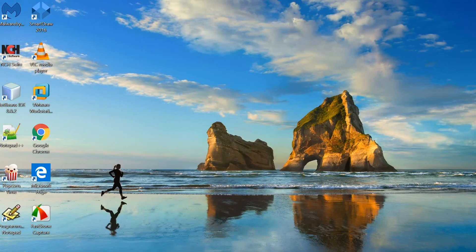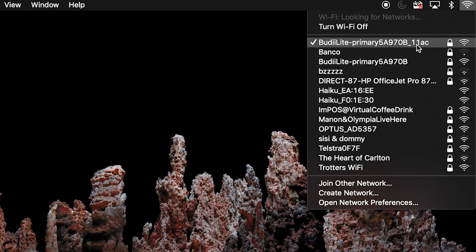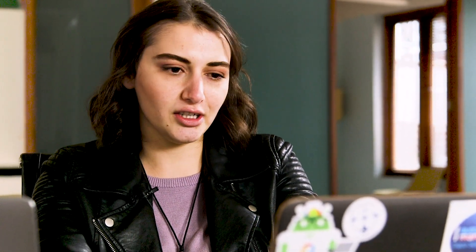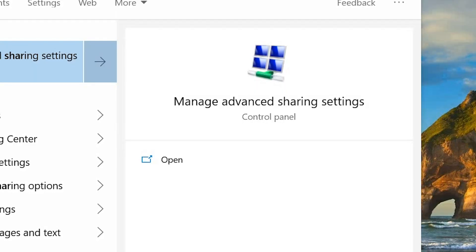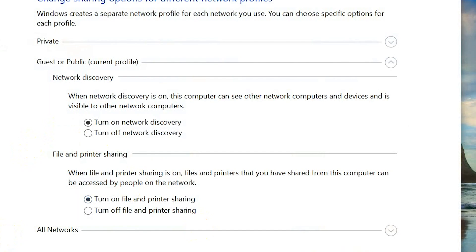In order to share folders between Mac and PC, we need to have both of them on the same Wi-Fi connection. Once that's checked, on our Windows, we're going to make sure that our sharing is on. We'll go to Advanced Sharing Settings and turn on Network Discovery and File and Printers Sharing.